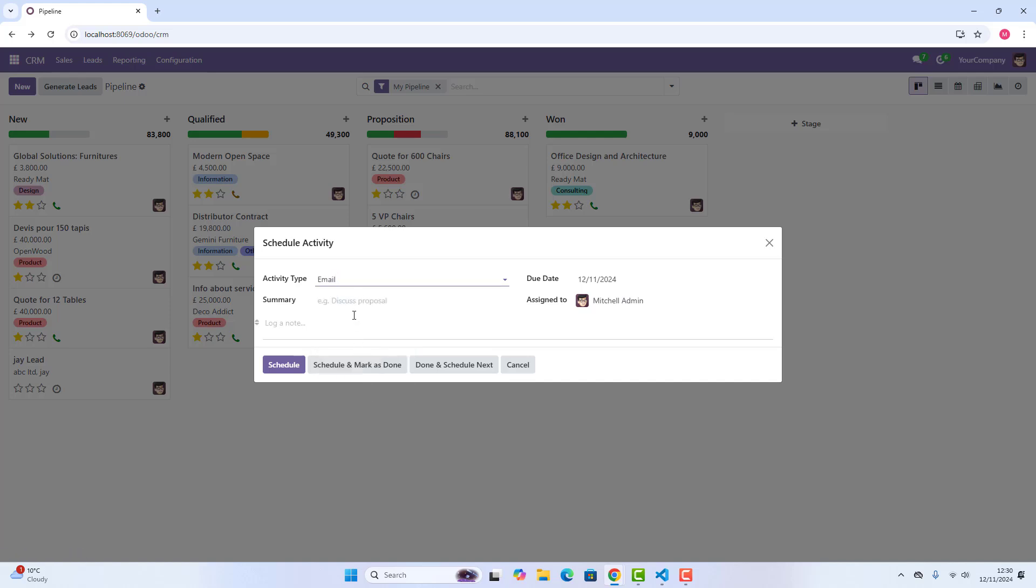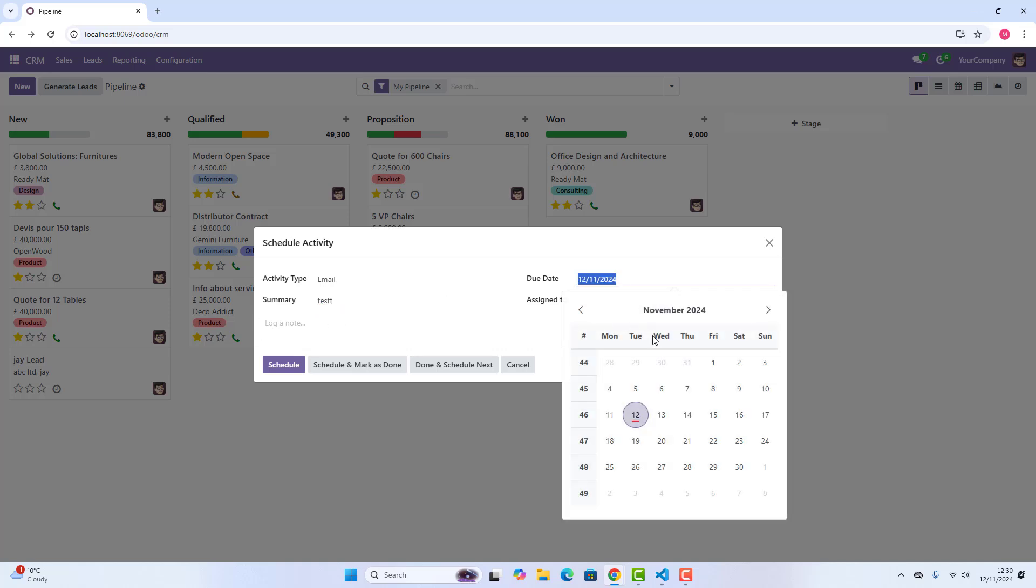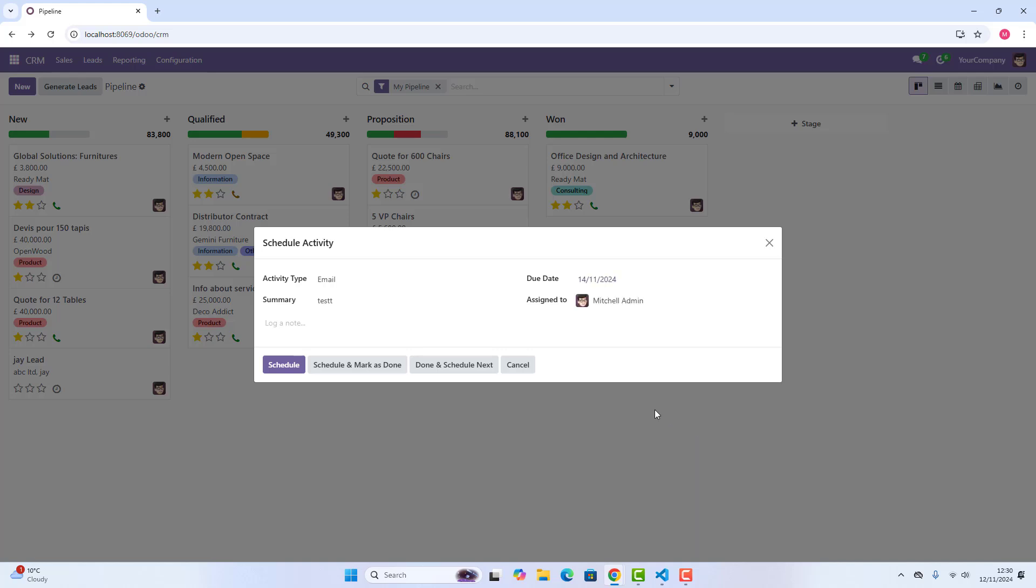Let's do email, and we can write anything in summary. We can write anything we want. Due date, we can just select after two days and assign to Mitchell admin. Here we have got four actions: schedule, scheduled and mark as done, done and scheduled, next, and cancel. So we just click on schedule.